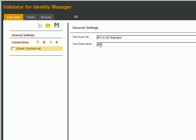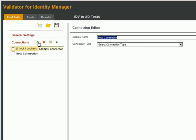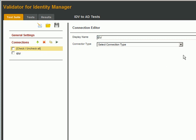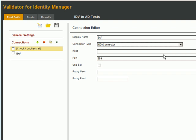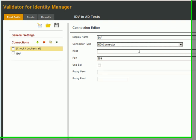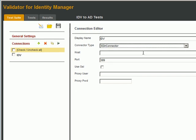Since we have two systems to connect to, EDIR and AD, we'll create a connection for each. Just click the plus sign under connections. Give the first connection the name IDV. We'll select the eDirectory connector type and enter the connectivity information.